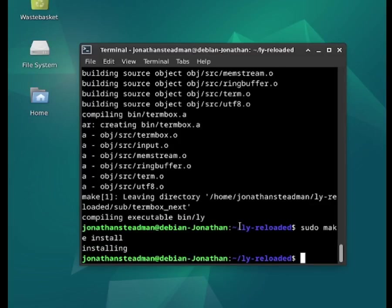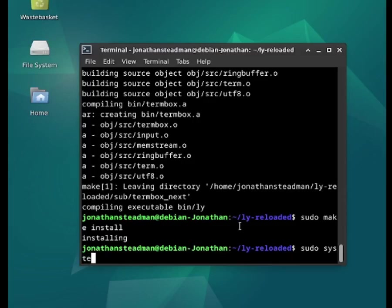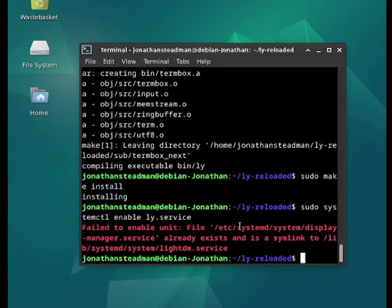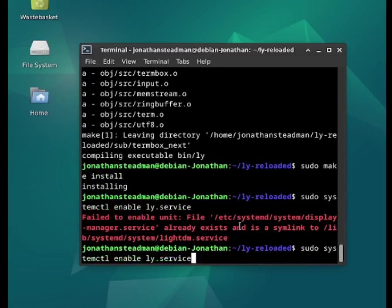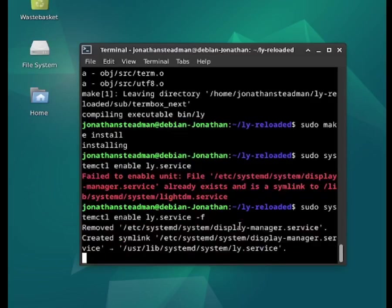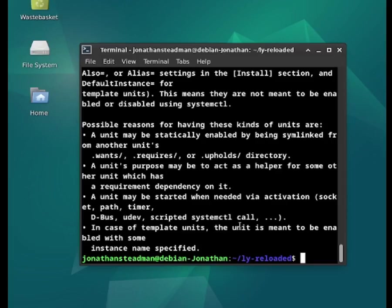Now to switch to using the LY login manager, we need to run sudo systemctl enable ly.service. I also have to add the -f flag at the end. Press enter and it looks like it has completed.